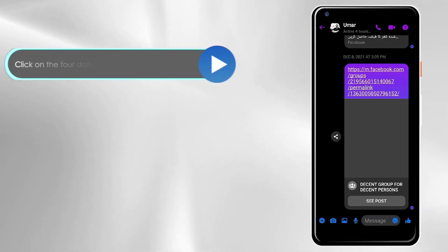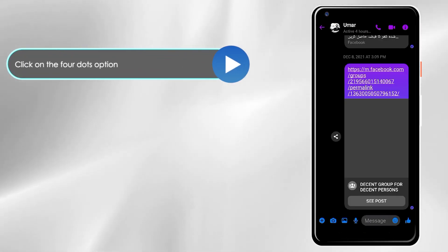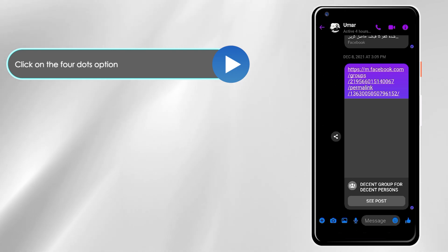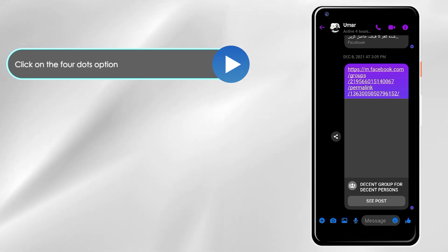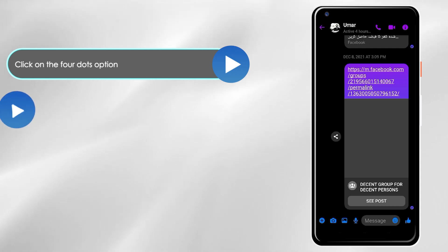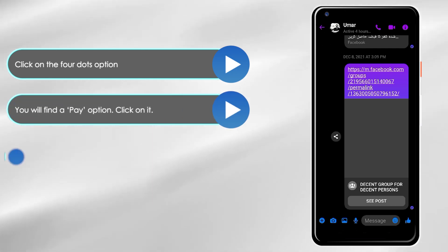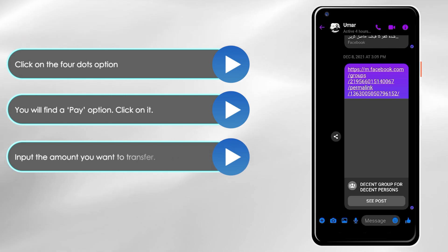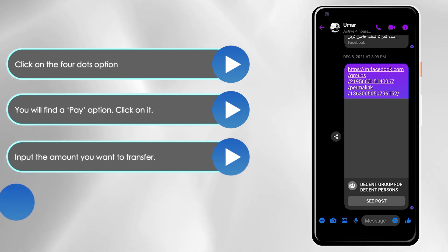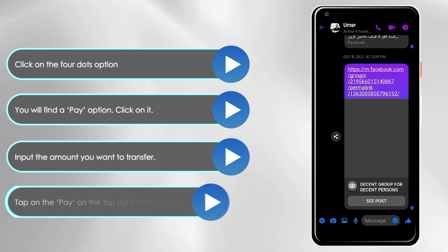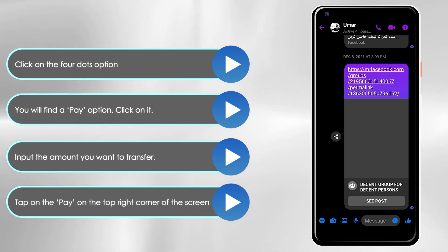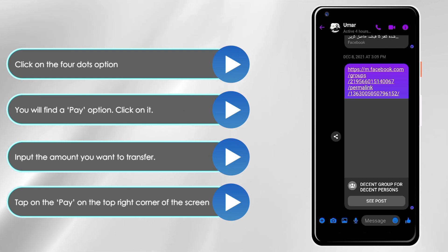At the bottom of the chat screen, you'll see several options. Click on the four dots option on the left side of the screen to find more options. You'll find a pay option. Click on it. A payment screen will appear. Input the amount you want to transfer. Tap on the pay option on the top right corner of the screen to authorize the transfer of funds to the other party.